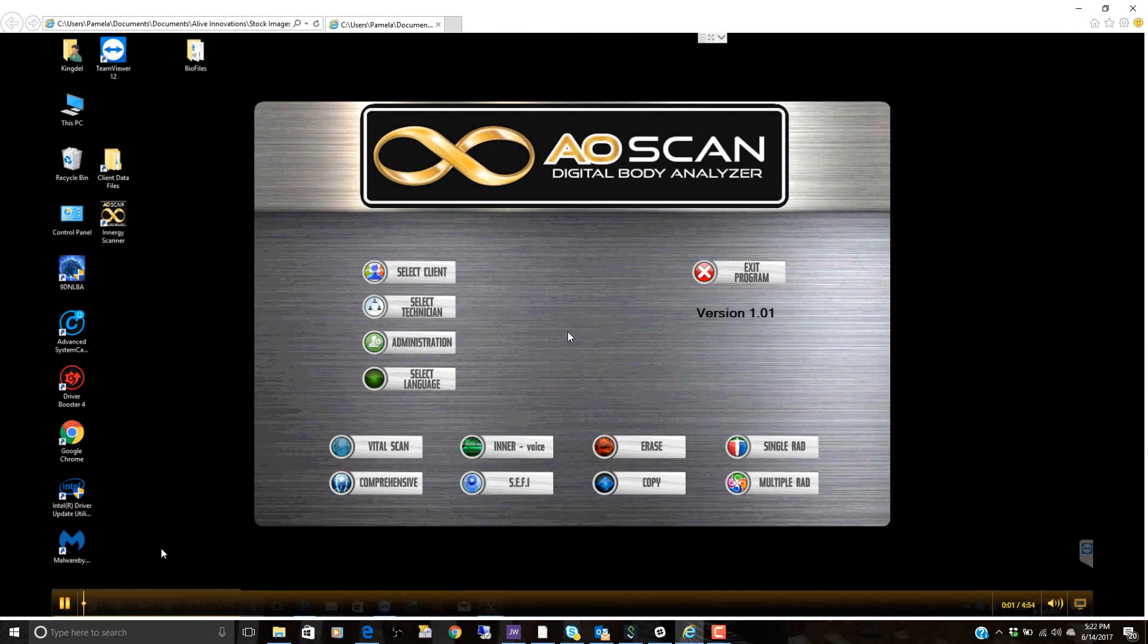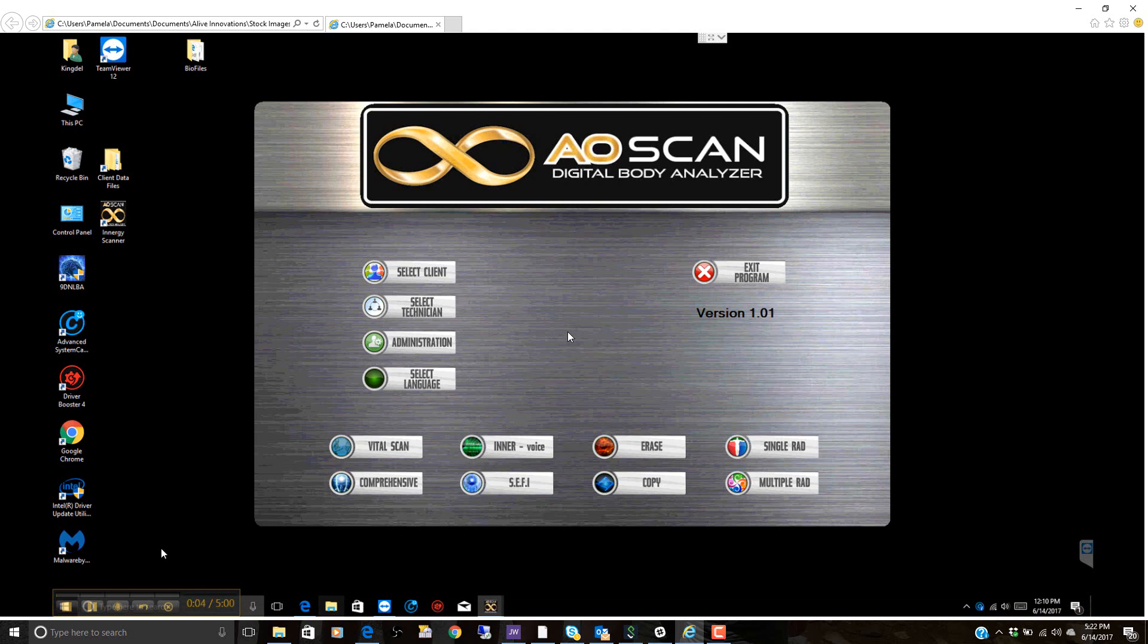Welcome back. This is part two, the AOScan Digital Body Analyzer, the NLS system, from Alive Innovations and in conjunction with Energy Development.